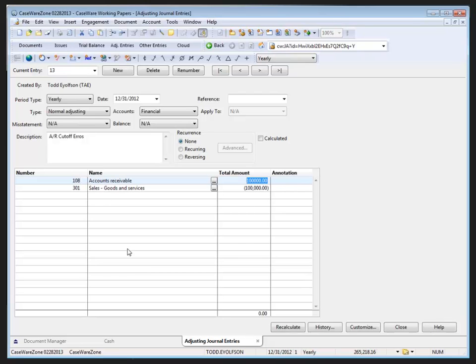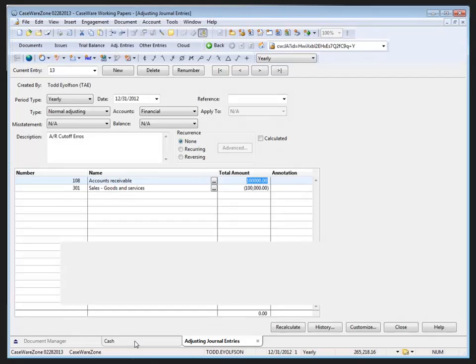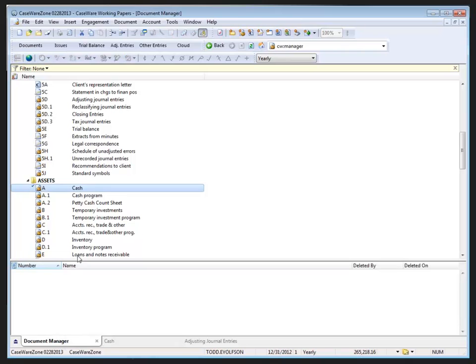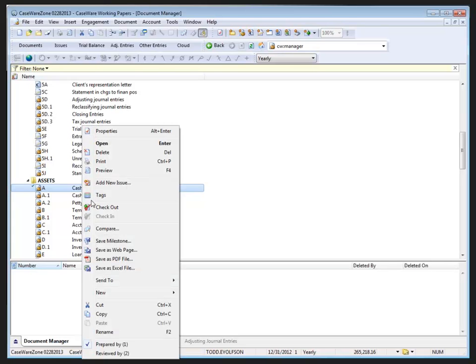If I return to the cash document we can see the difference is cleared and it returned to the original state when I signed off. Also on the document manager it no longer flags the document as changed. Alternatively, I could have removed my initials through the prepared by and then re-signed off the document if I wanted to accept that change.